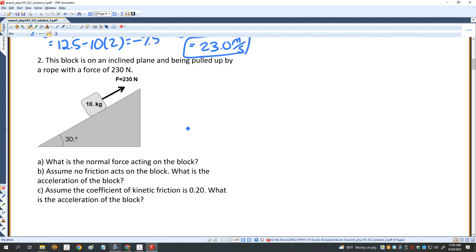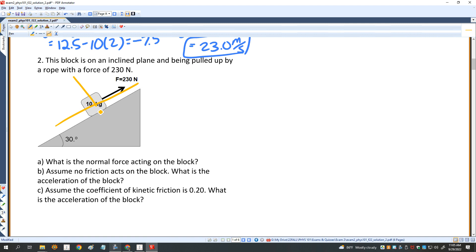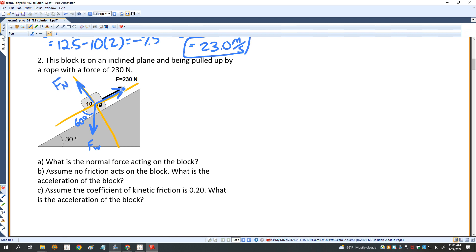Here I have a block on an inclined plane being pulled up by a rope with a force of 230 newtons. What is the normal force acting on the block? I'll draw a coordinate system and add all vectors. I have the weight force at 60 degrees, a normal force F_N, and the rope force of 230 newtons pulling up. The block is 10 kilograms, so the weight is mg equals 10 times 10, which is 100 newtons.